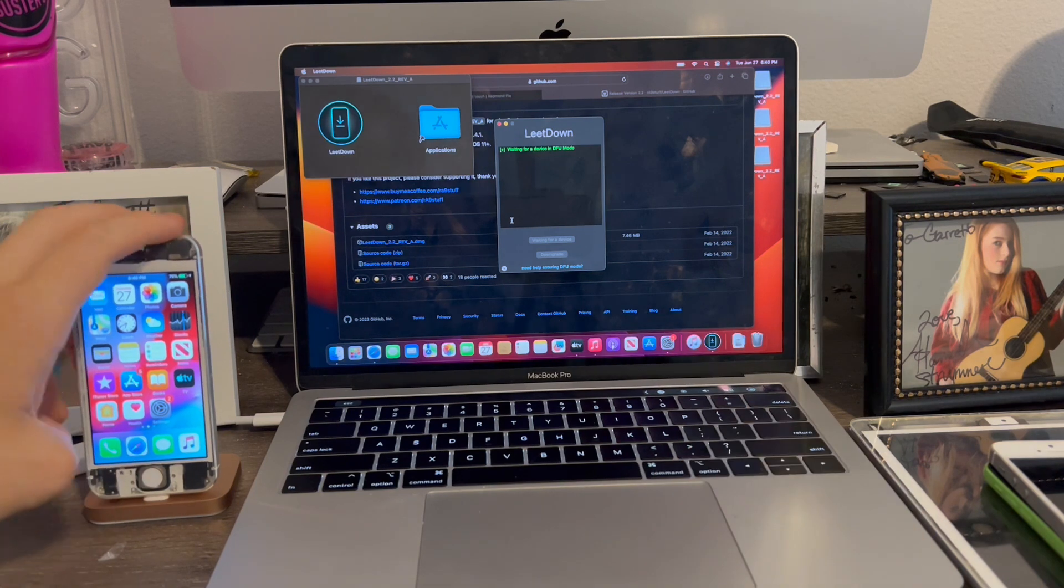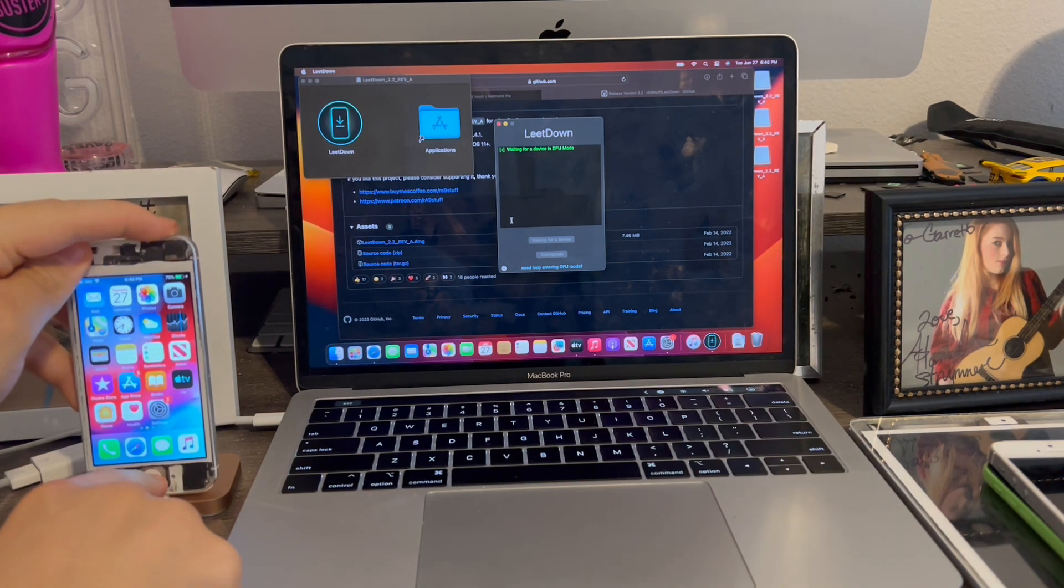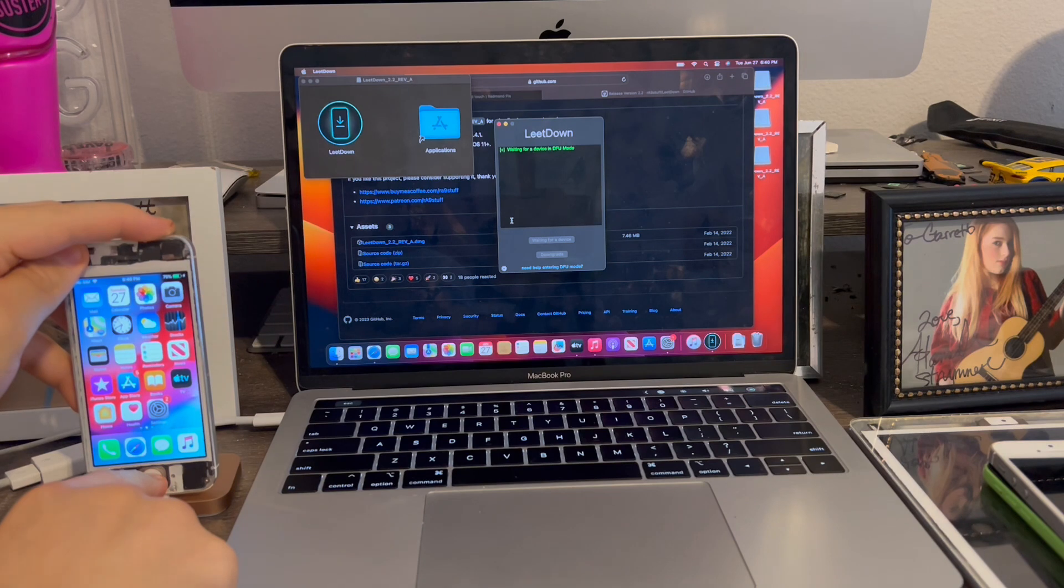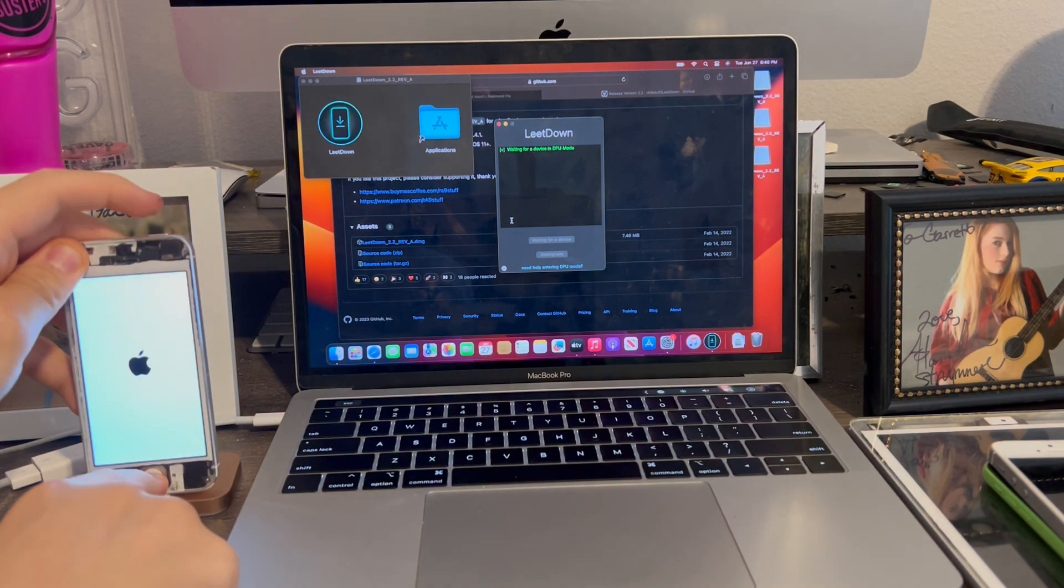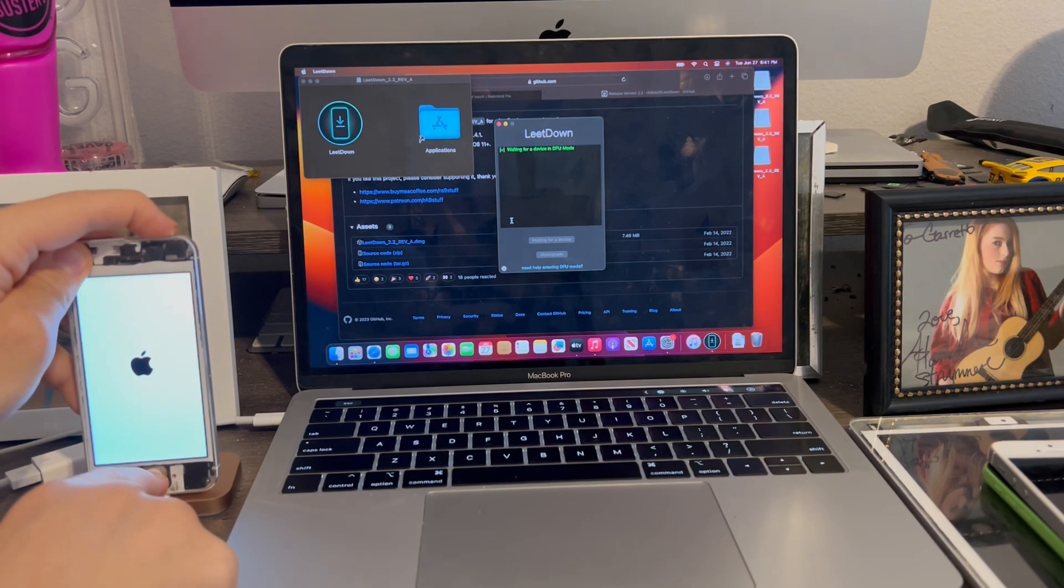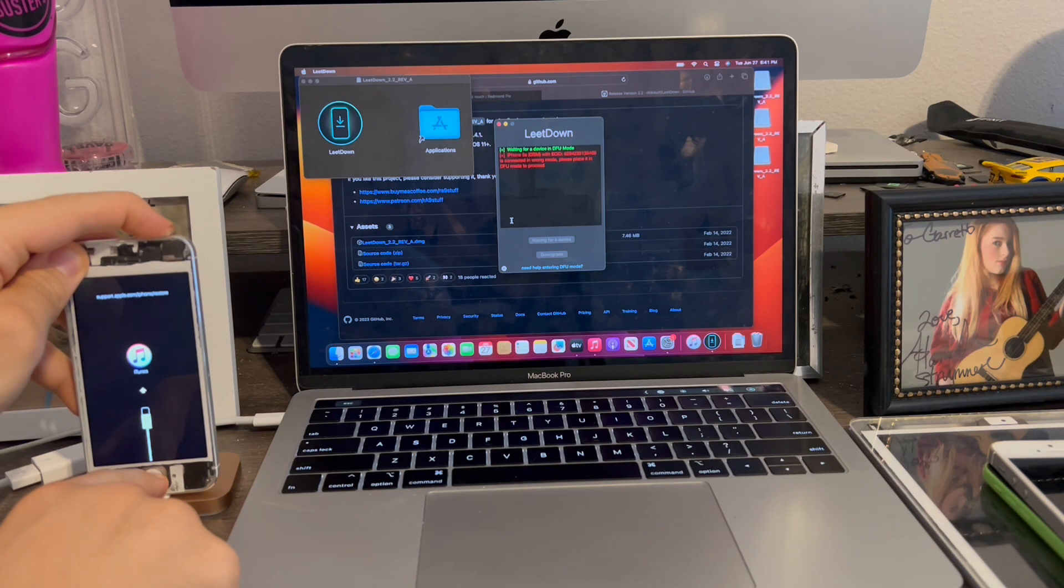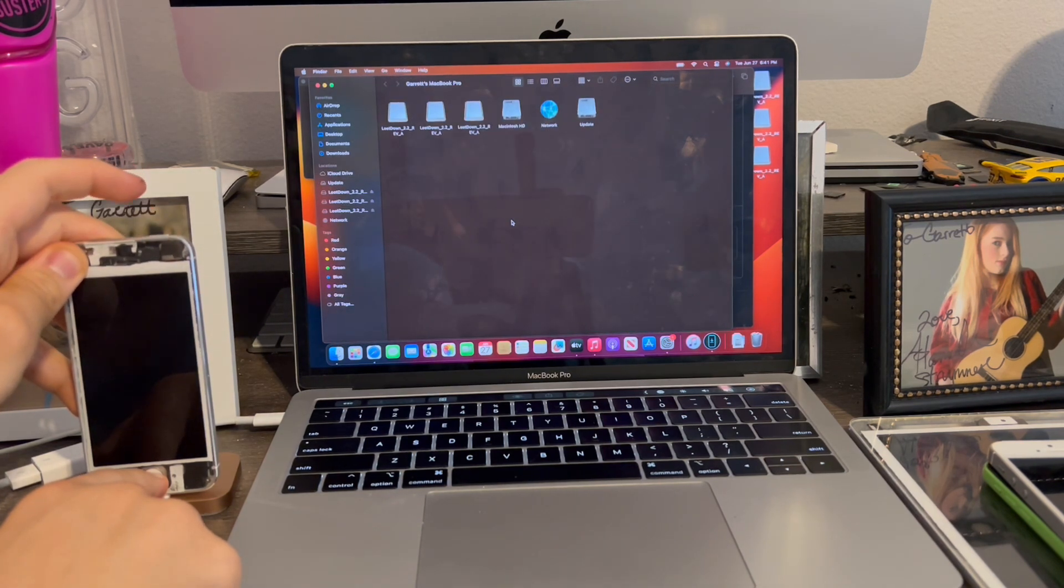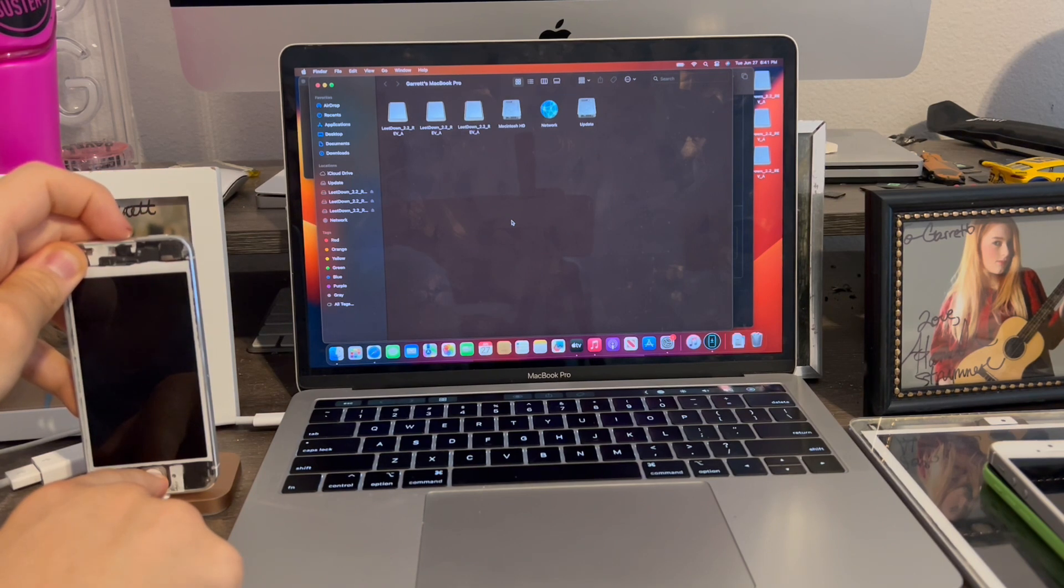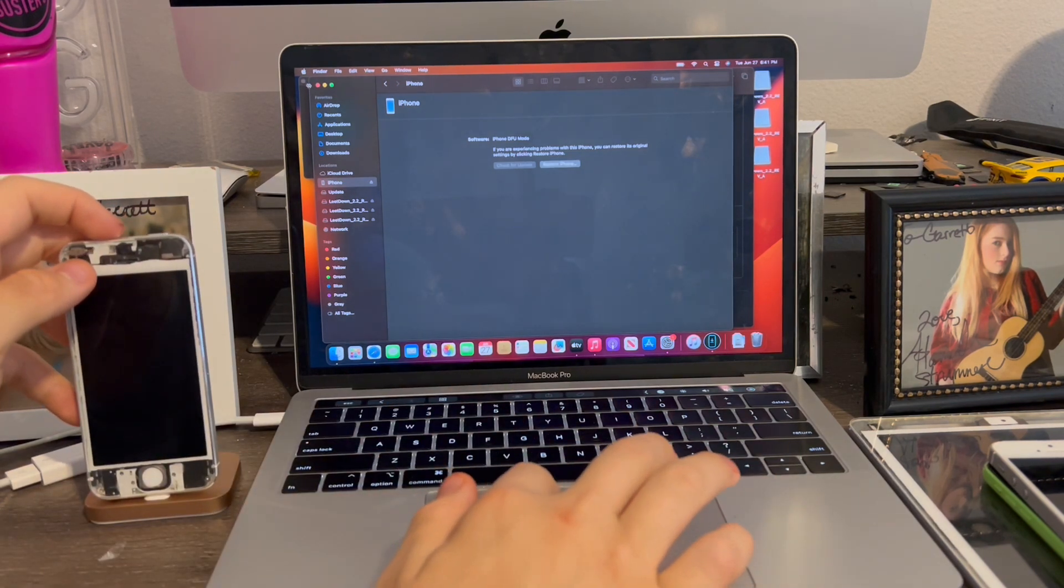So what we're going to do is put the phone into DFU mode. So now we're going to hold Home and Power until the power is off. Then we're going to go and hold the Home button. Sometimes this doesn't work the first time. Release the Power button and keep holding the Home button. And there we go. Now it shows up in DFU mode.